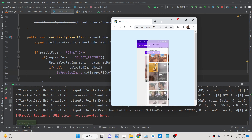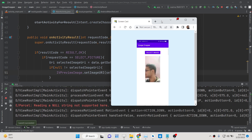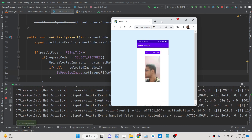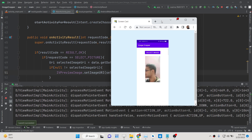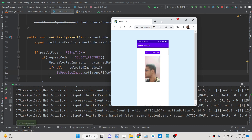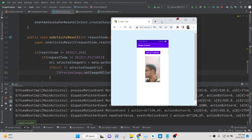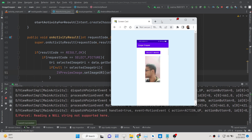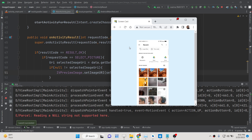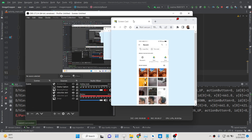In this way you can build a simple Android application where you can open the gallery, select an image file, and show a live preview of it, all in Java. All the source code is given in the description of the video. Thank you very much for watching.